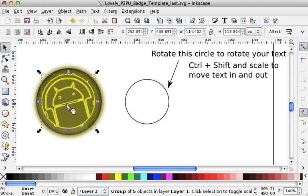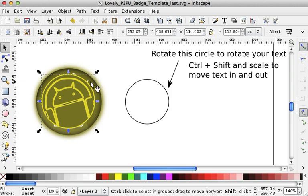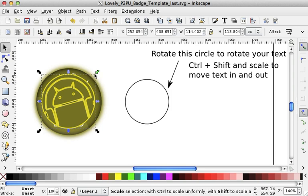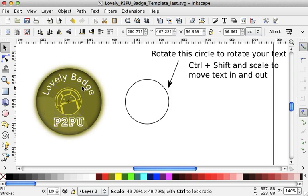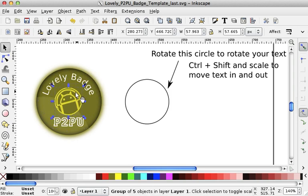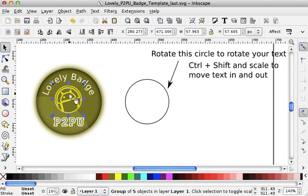And if you press Ctrl and Shift again and you pull it down, you can just make the size that you want.